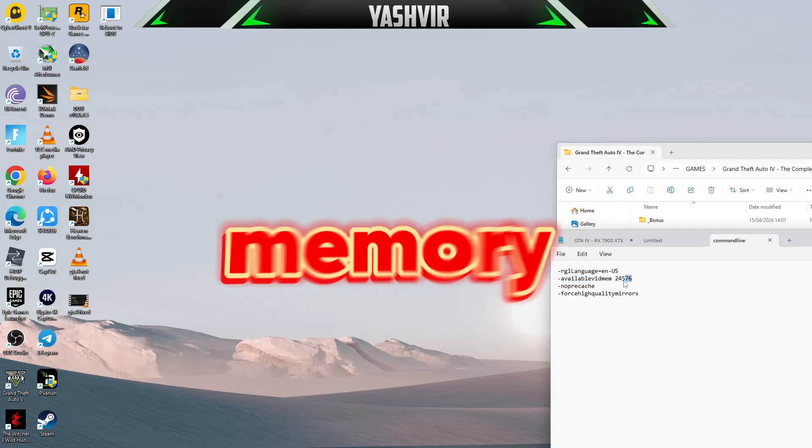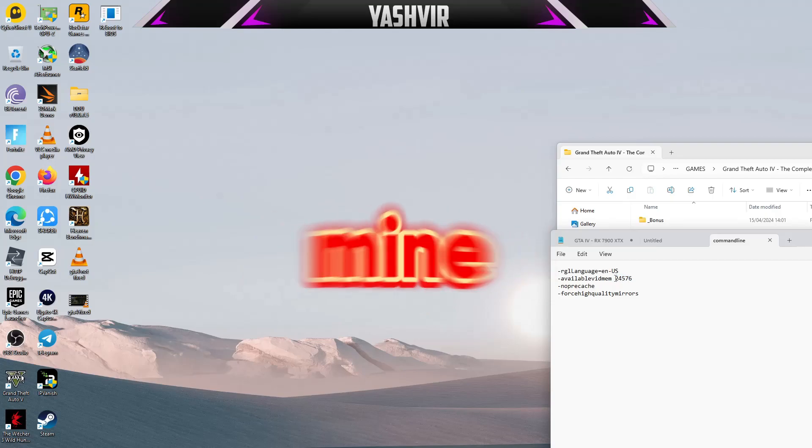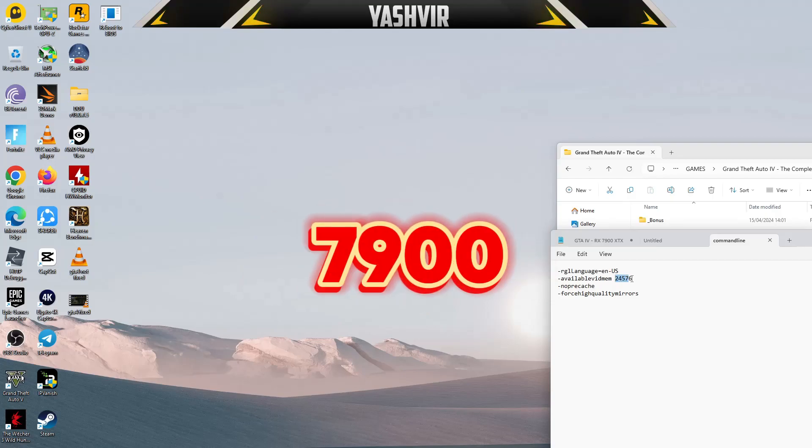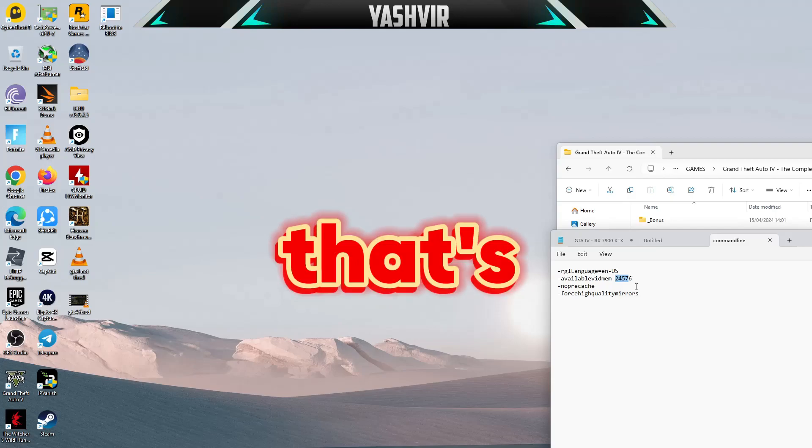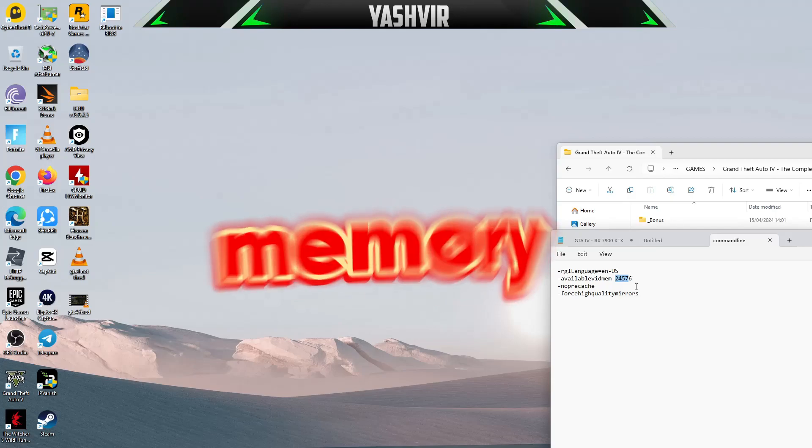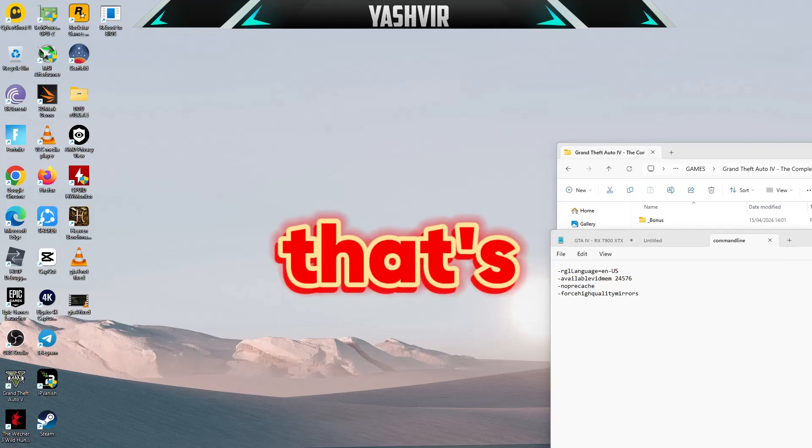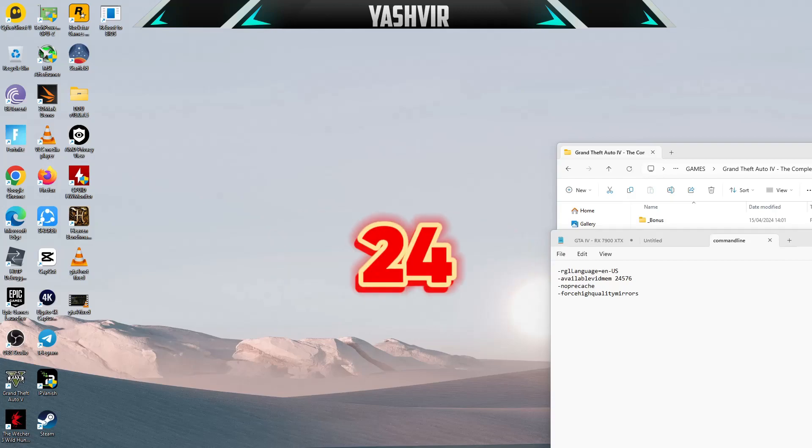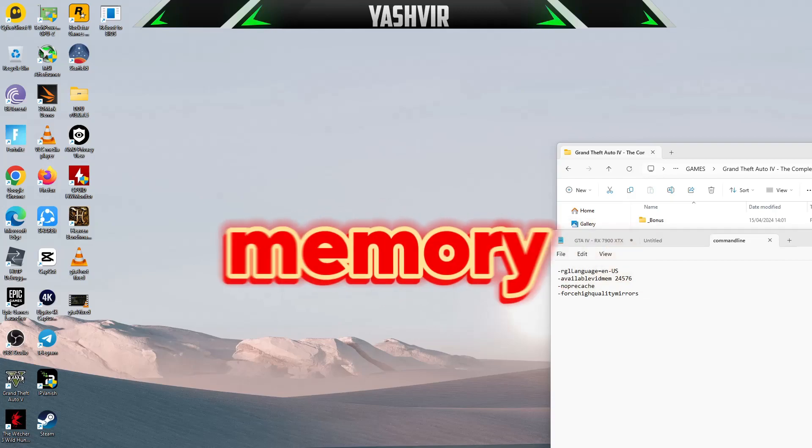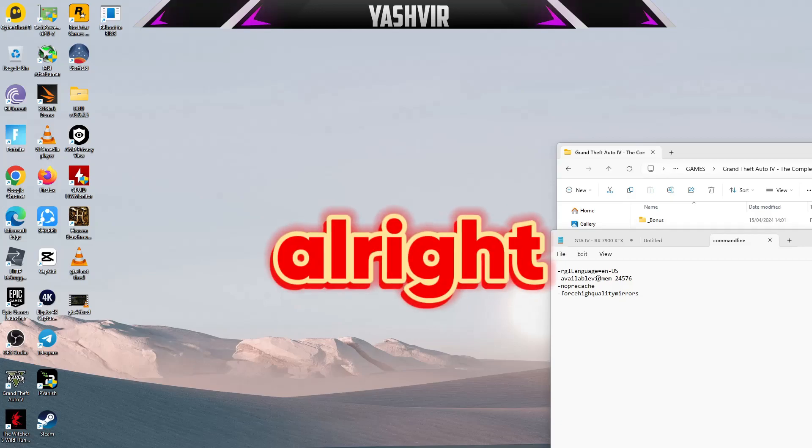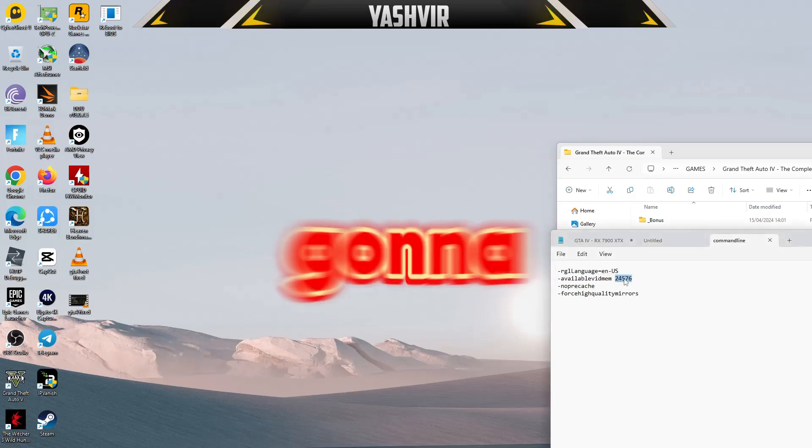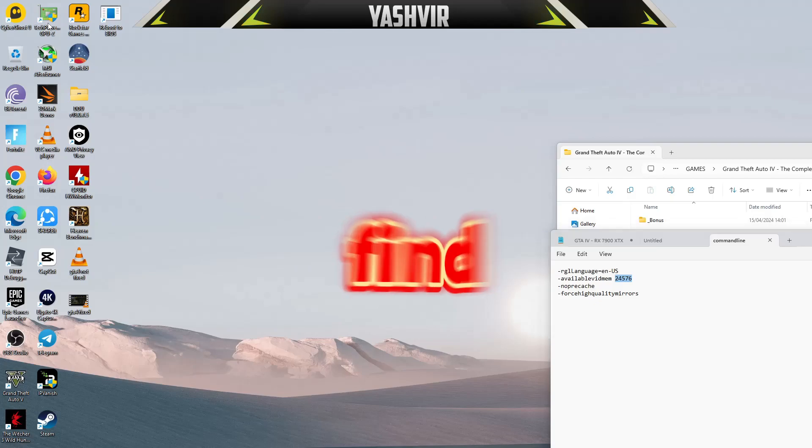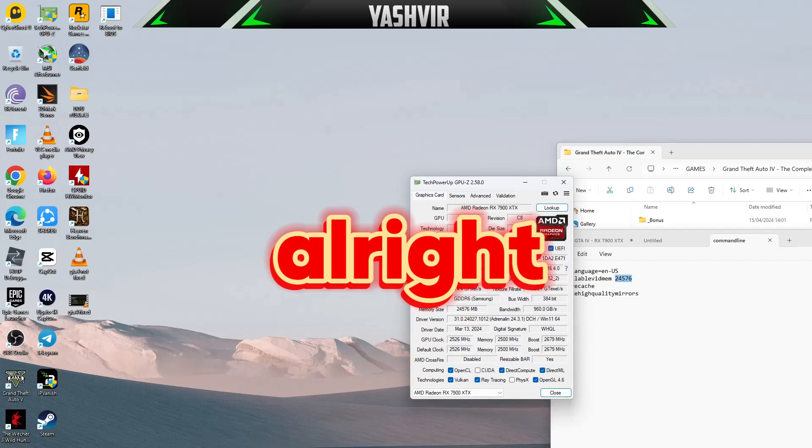Mine is - I have an RX 7900 XTX. That's 24 gigs of VRAM. I'm going to show you how to find yours. To find yours, download GPU-Z from Tech Power Up.